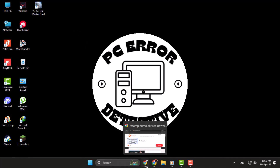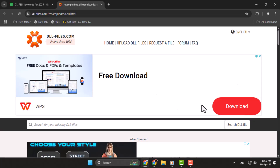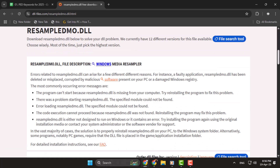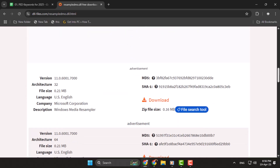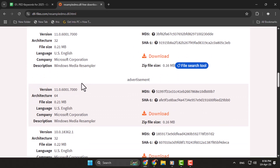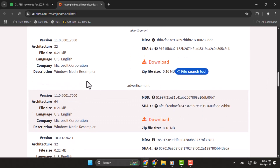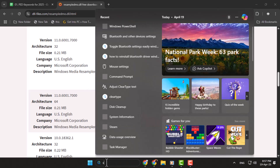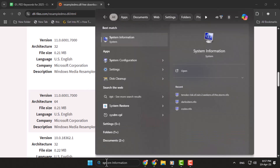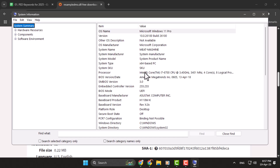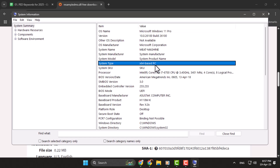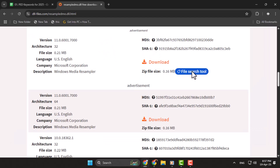Step 1. First, download the resampledmo.dll file based on your system type, 32-bit or 64-bit. To check your system type, click on the search bar, type System Information, and open it. Look for System Type to see if you need the 32-bit or 64-bit version, then download the right file from the link provided.